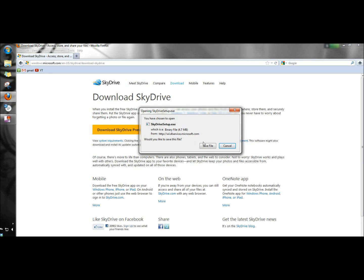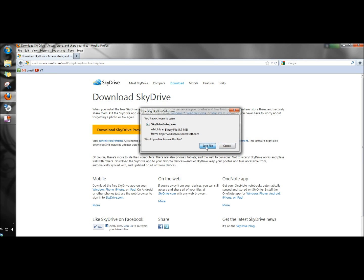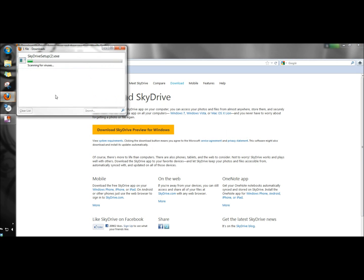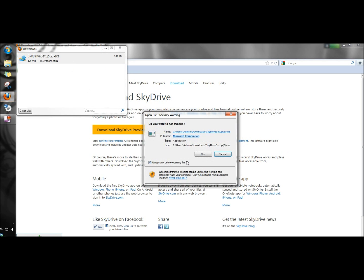I'm using Firefox so I'm going to save the file. When it's finished downloading I'm going to double click on it to open it and then I'm going to run it.